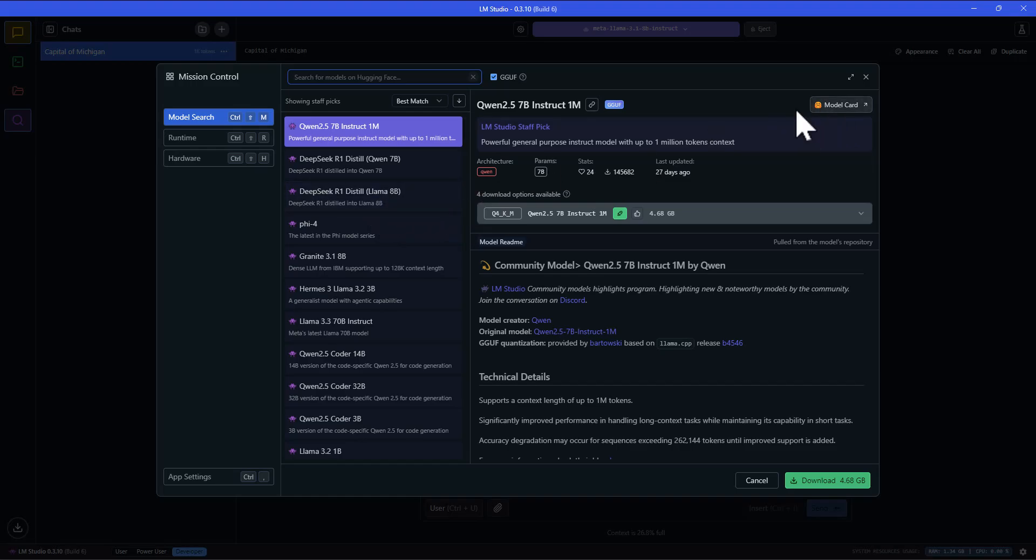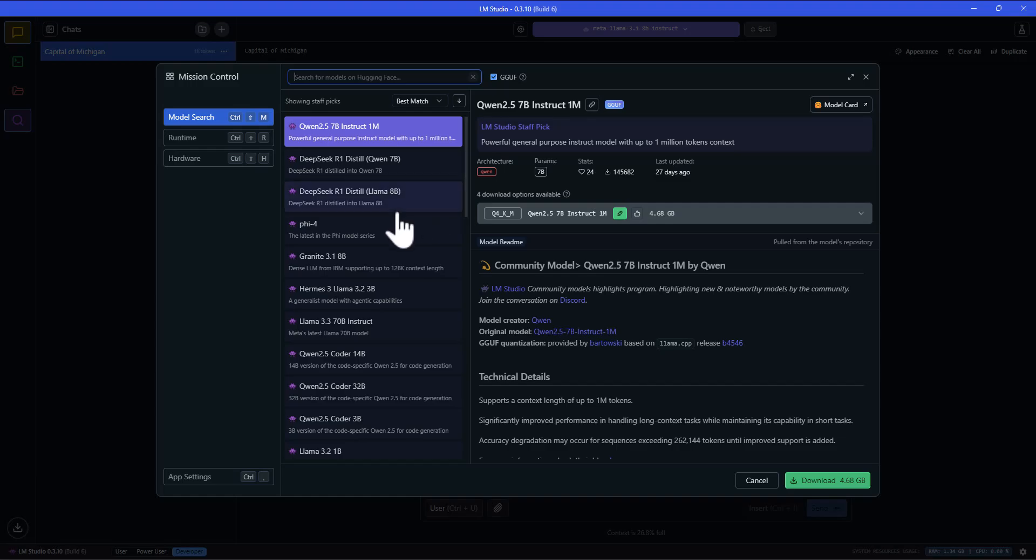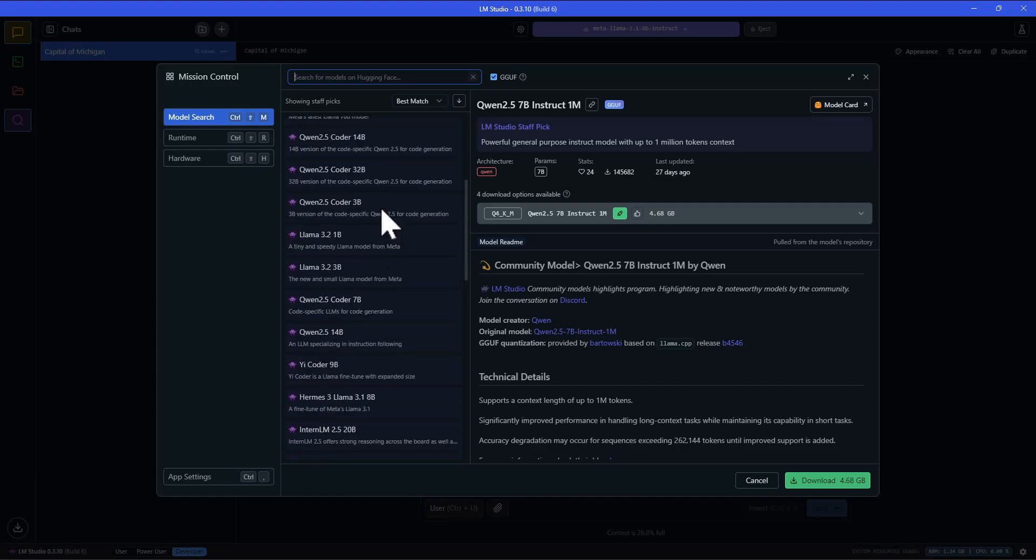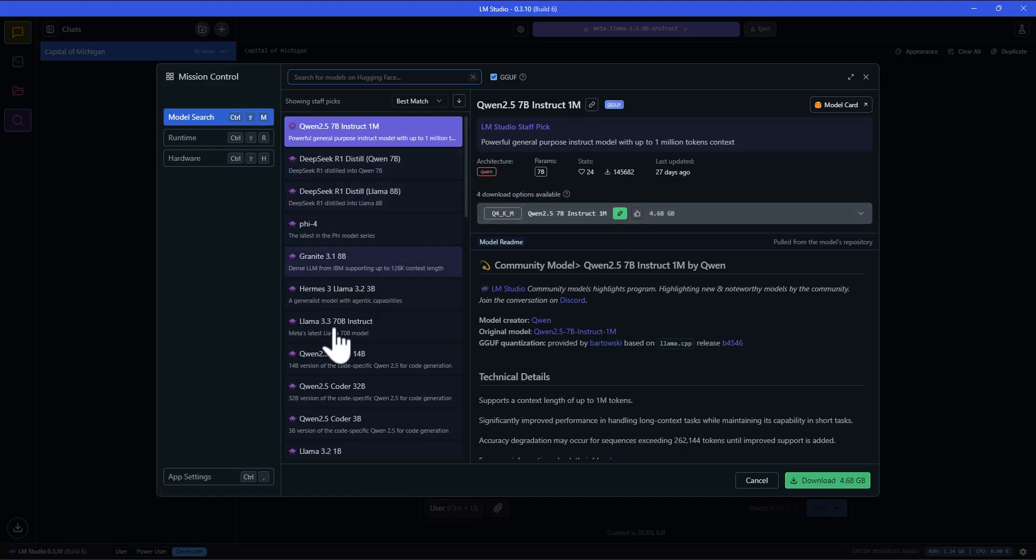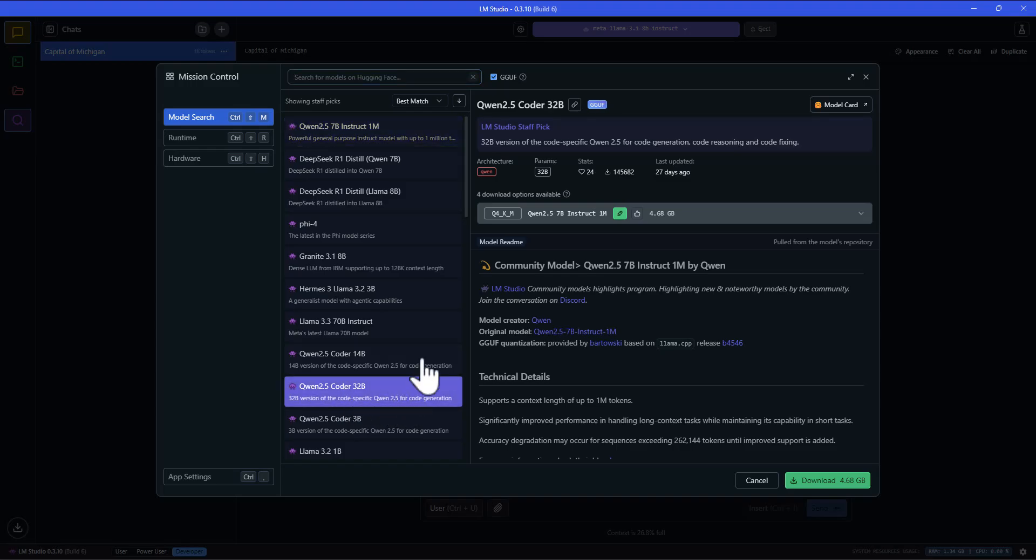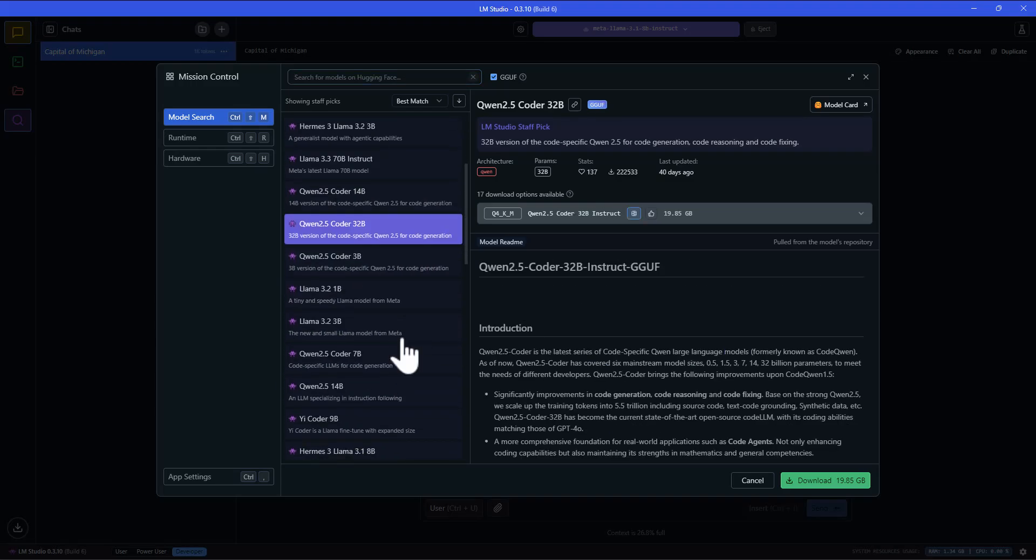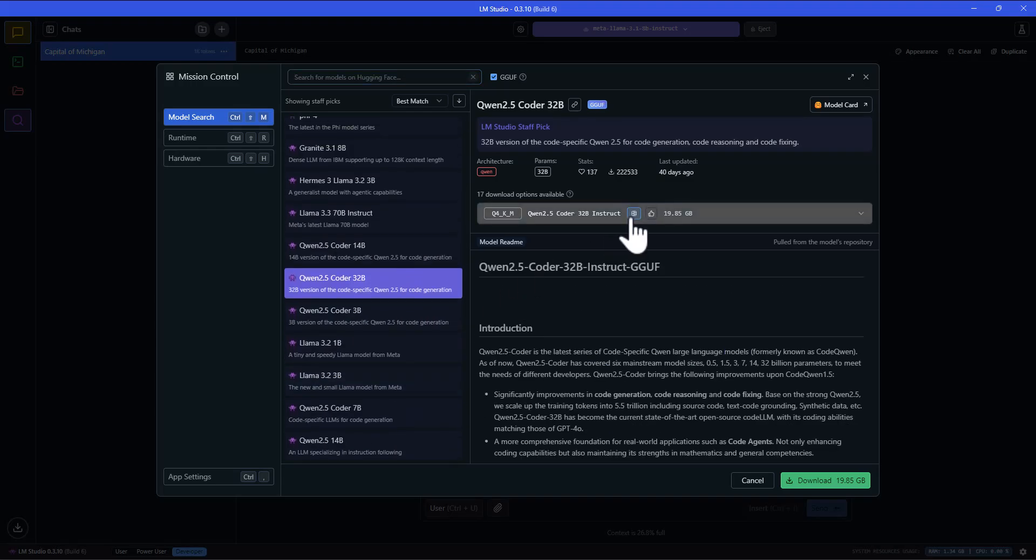I believe it's Hugging Face is the repository it's pulling from. You could go to their website and read more about these models and stuff, but it pretty much pulls it up here. You can see this little green arrow or green icon will tell you if it's going to run okay on your system, more or less, based on your GPU or just based on your hardware. You can see if I was to go to something like this, 32B, I don't got a green icon. It would smoke my computer.